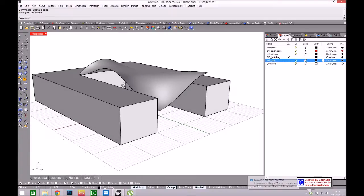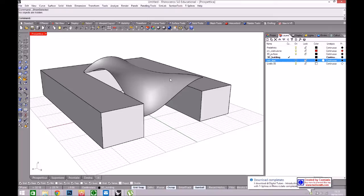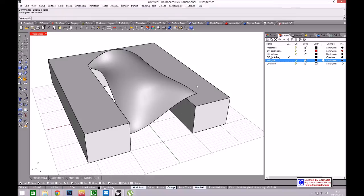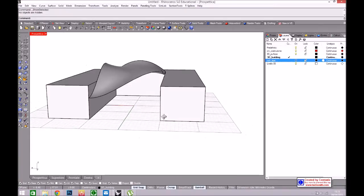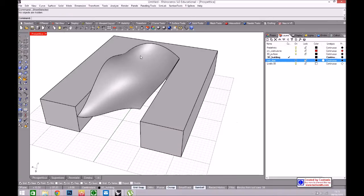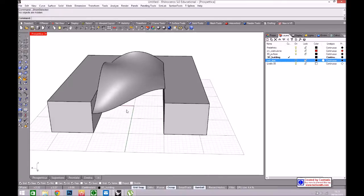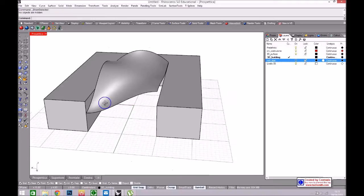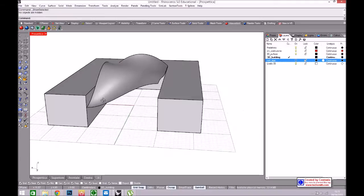I want to try to build a truss for this freeform surface inside a building. This operation is composed of a truss and a paneling of the surface. For this operation I will use Rhino and a plugin called Weaverbird that works with the topology of the mesh.